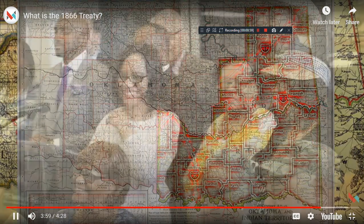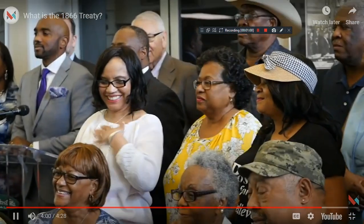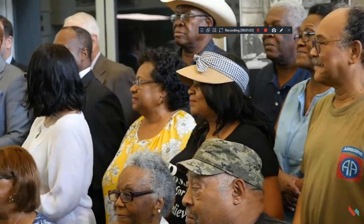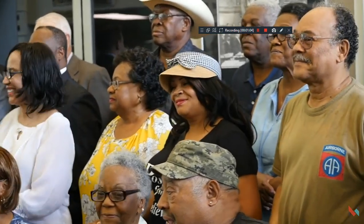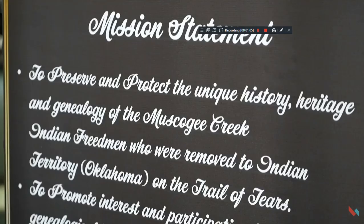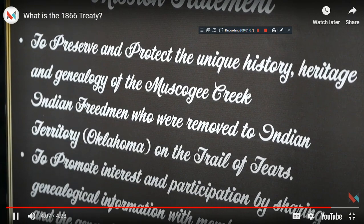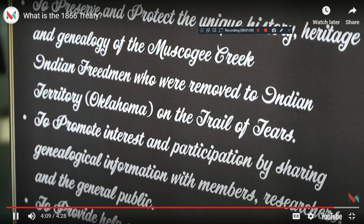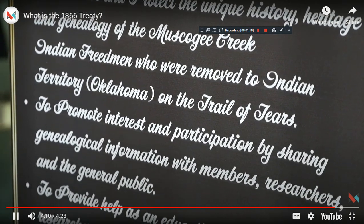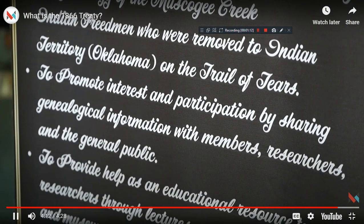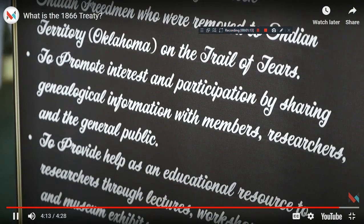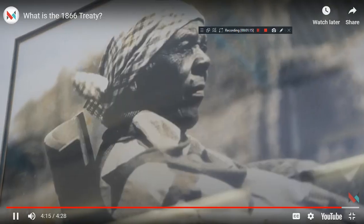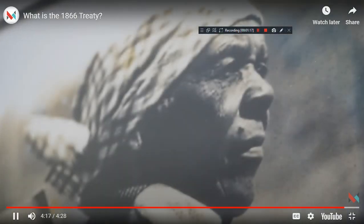Even though the Muscogee Creek Nation Constitution does not allow for freedmen to be citizens of the tribe — a requirement stipulated in the treaty — forged in the Civil War Reconstruction effort, the 1866 treaty continues to be a firebrand in relations between the five civilized tribes, freedmen, and the federal government.